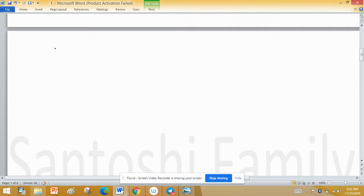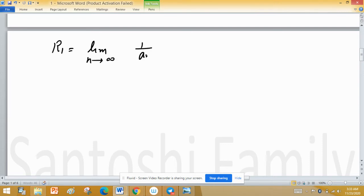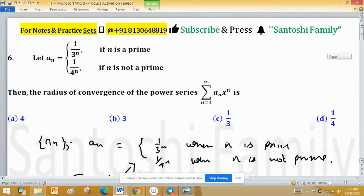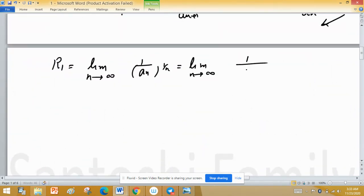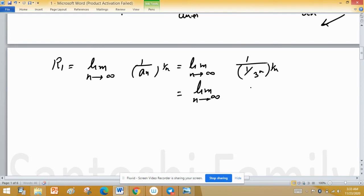R₁, when n is prime, equals the limit as n tends to infinity of 1 upon Aₙ raise to the power 1 upon n. Here Aₙ is 1 upon 3 raise to the power n, so this becomes the limit as n tends to infinity of 1 upon (1/3 raise to the power n) raise to the power 1 upon n, which gives 3. So R₁ equals 3.